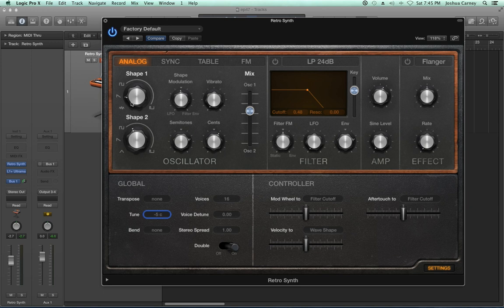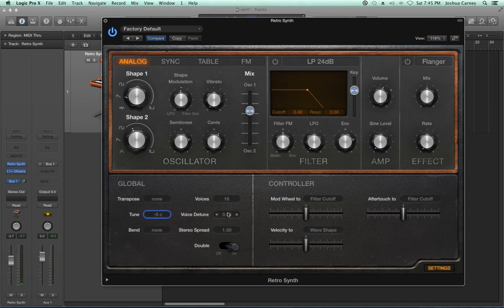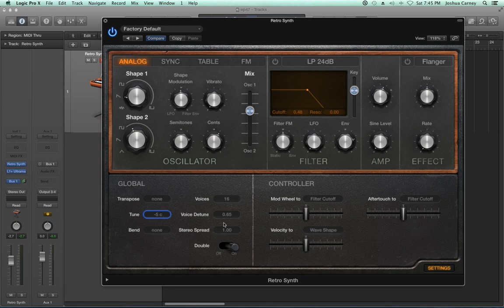If you turn doubling on, it takes the oscillators and doubles them up on top of each other — so instead of hearing two oscillators, you're actually hearing four. Taking into consideration the detuning plus the manual detuning, you can get a really rich chorus effect. If you also use the stereo spread, it takes the oscillators and frequencies and spreads them across your stereo image. With it at zero, it's a very cold, centered sound; as you pull it up, you get a really wide stereo effect. That's the global controls.